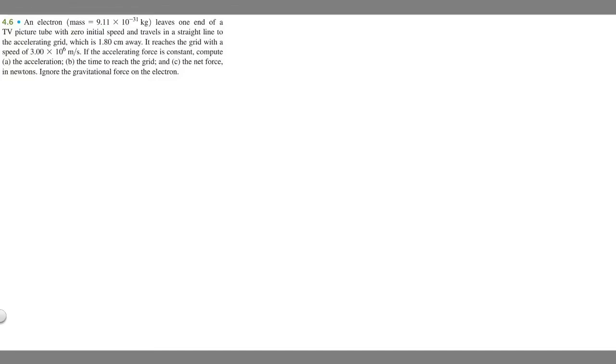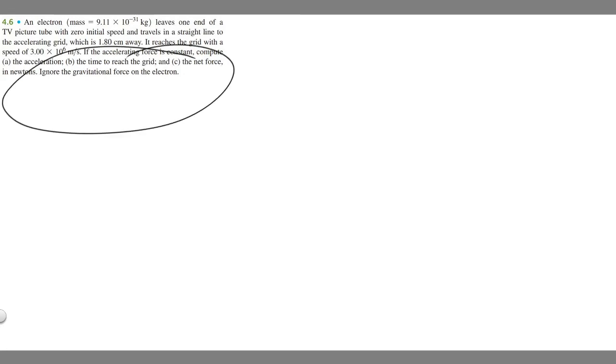In this problem, we're told an electron whose mass is 9.11 times 10 to the minus 31 kilograms leaves one end of a TV picture tube with zero initial speed, and travels in a straight line to the accelerating grid which is 1.8 centimeters away. It reaches the grid with a speed of 3 times 10 to the 6 meters per second. If the accelerating force is constant, compute A the acceleration, B the time to reach the grid, and C the net force in newtons. We're told to ignore the gravitational force on the electron.